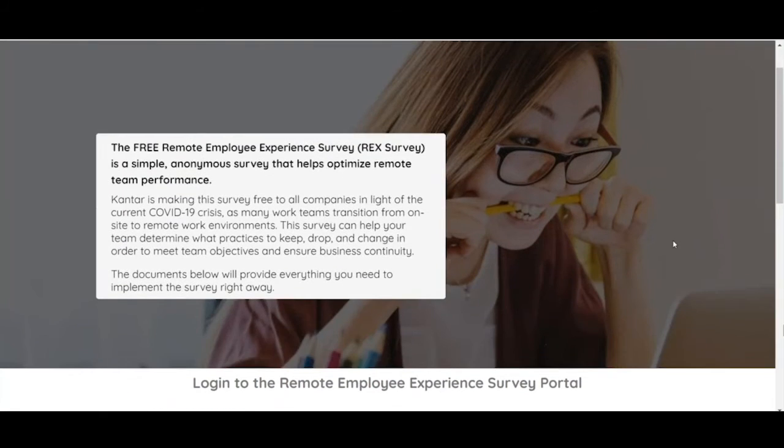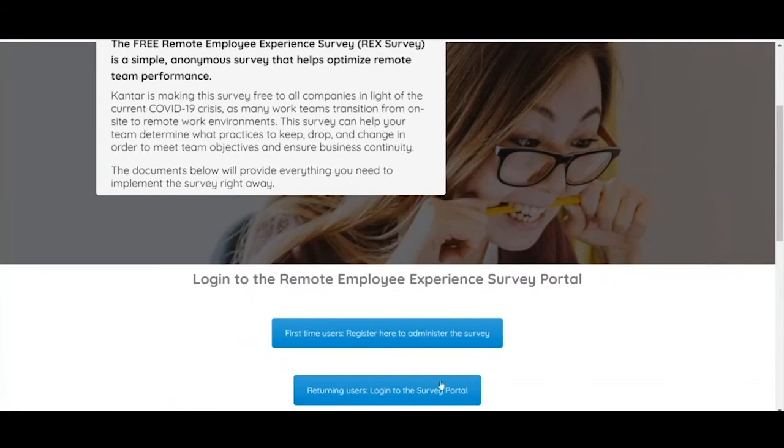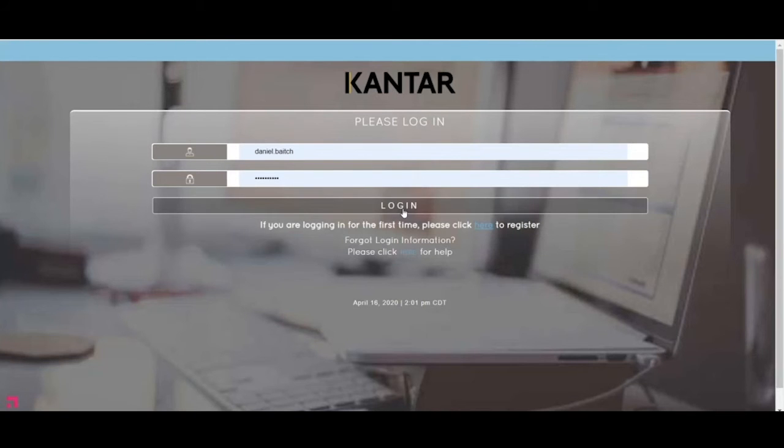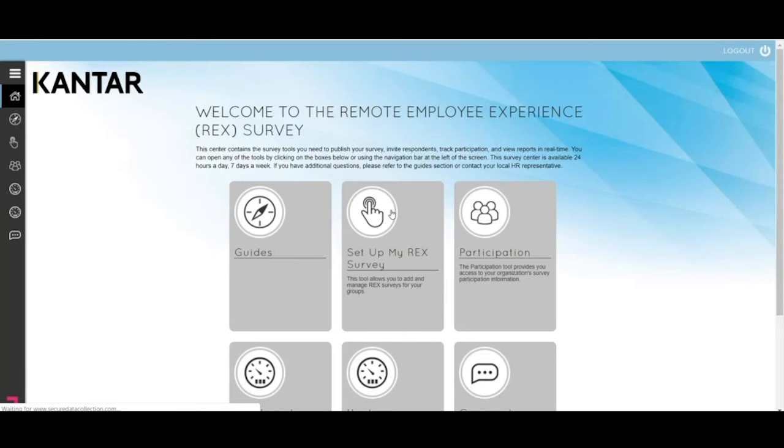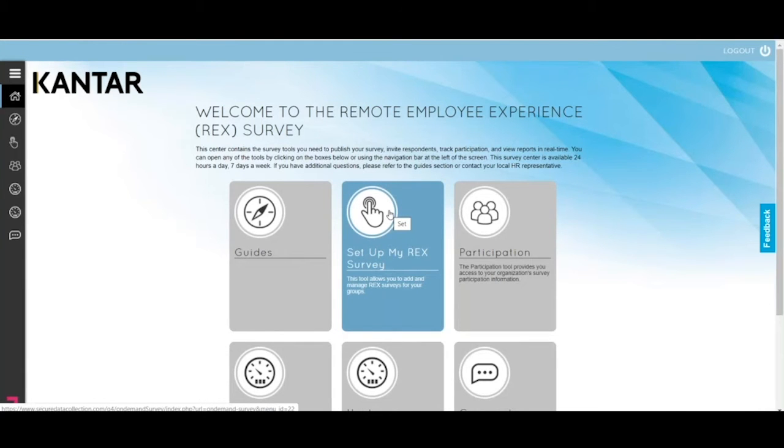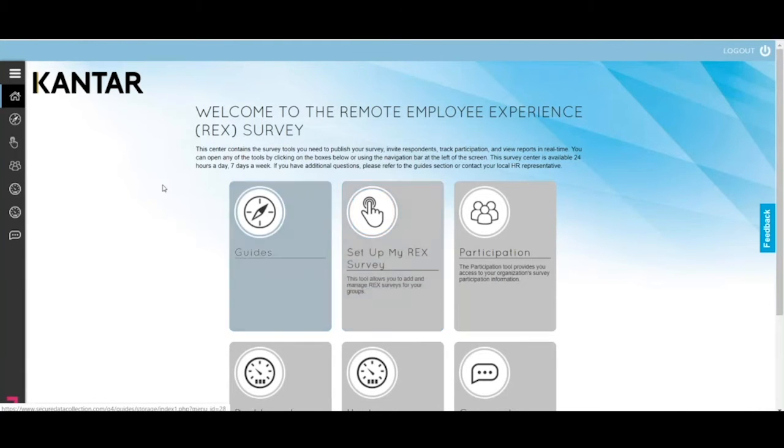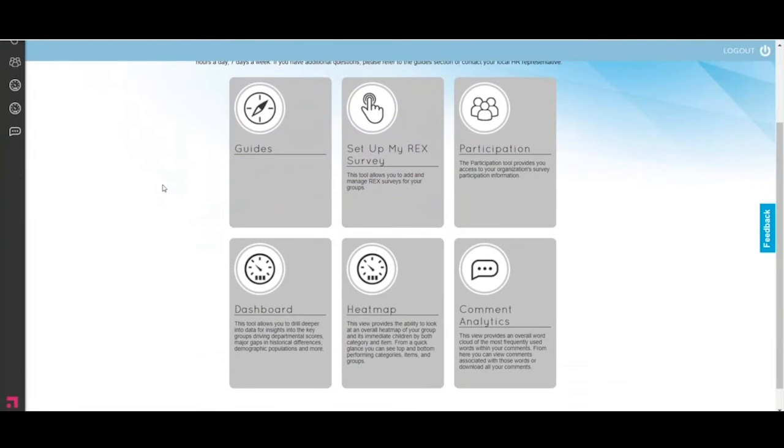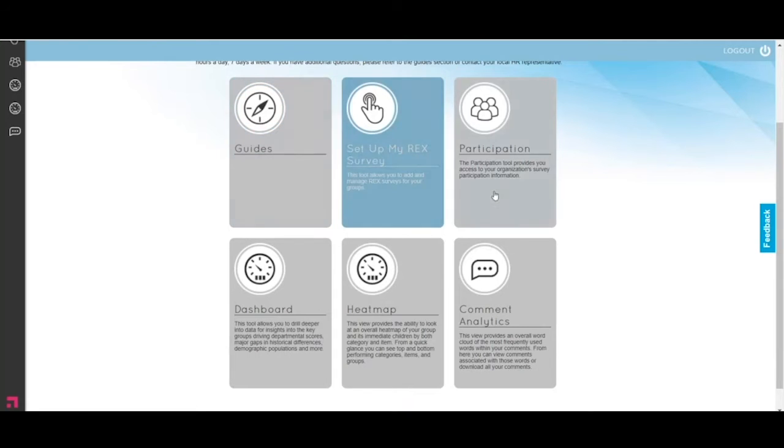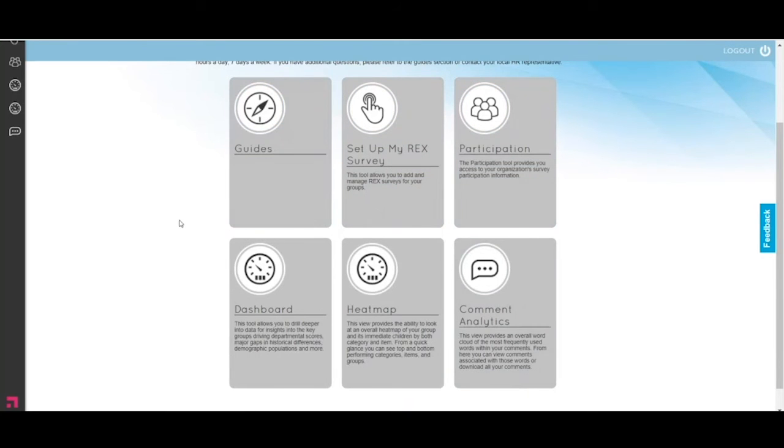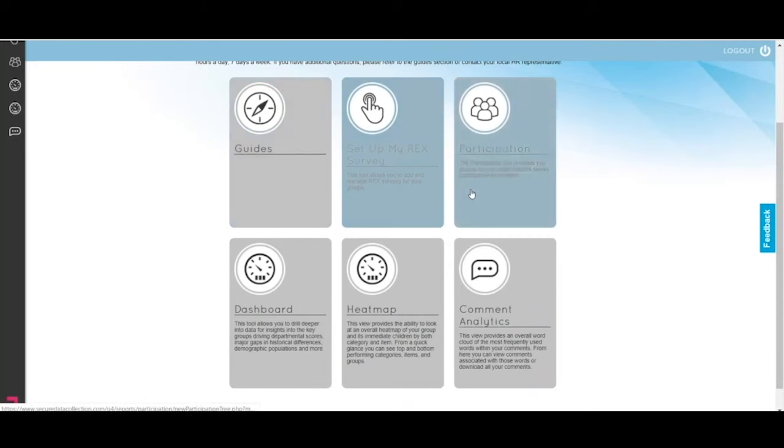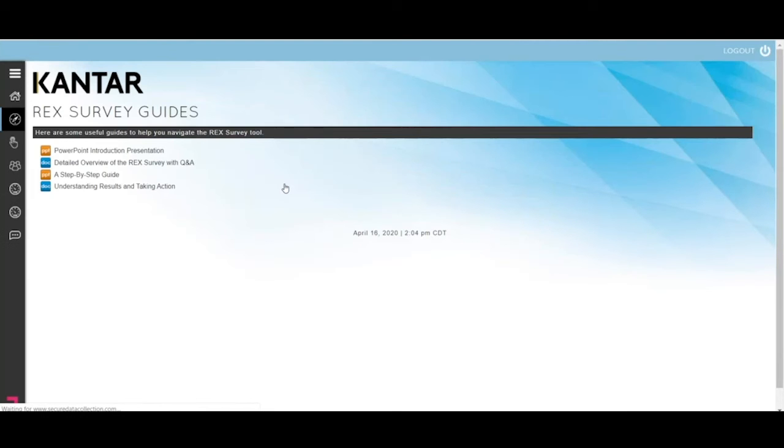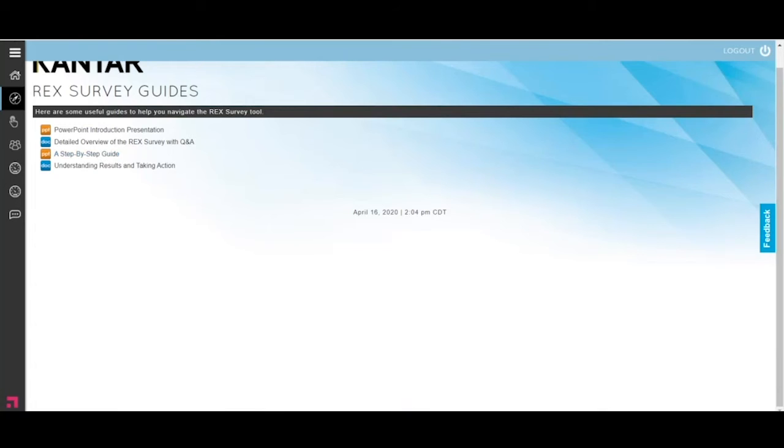I'm going to log into our main remote employee experience survey center, which is also called the portal. You'll notice there's six main tiles here. Each tile is a tool, and each tool does a different thing. We're going to go over the first three tools in this video.